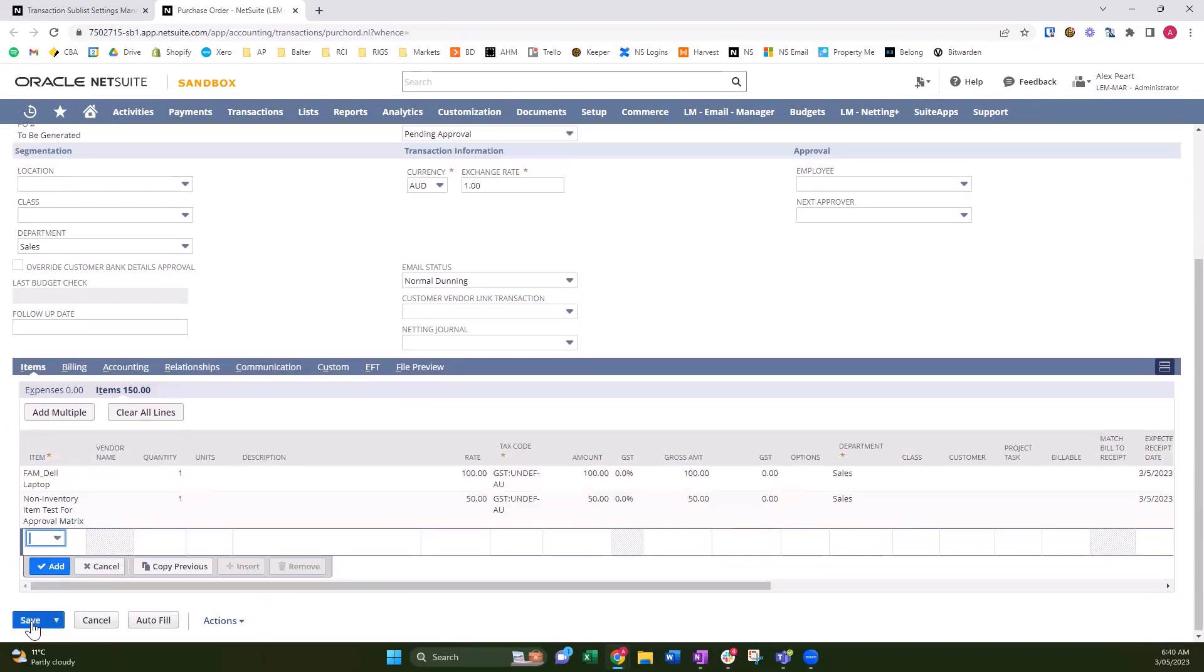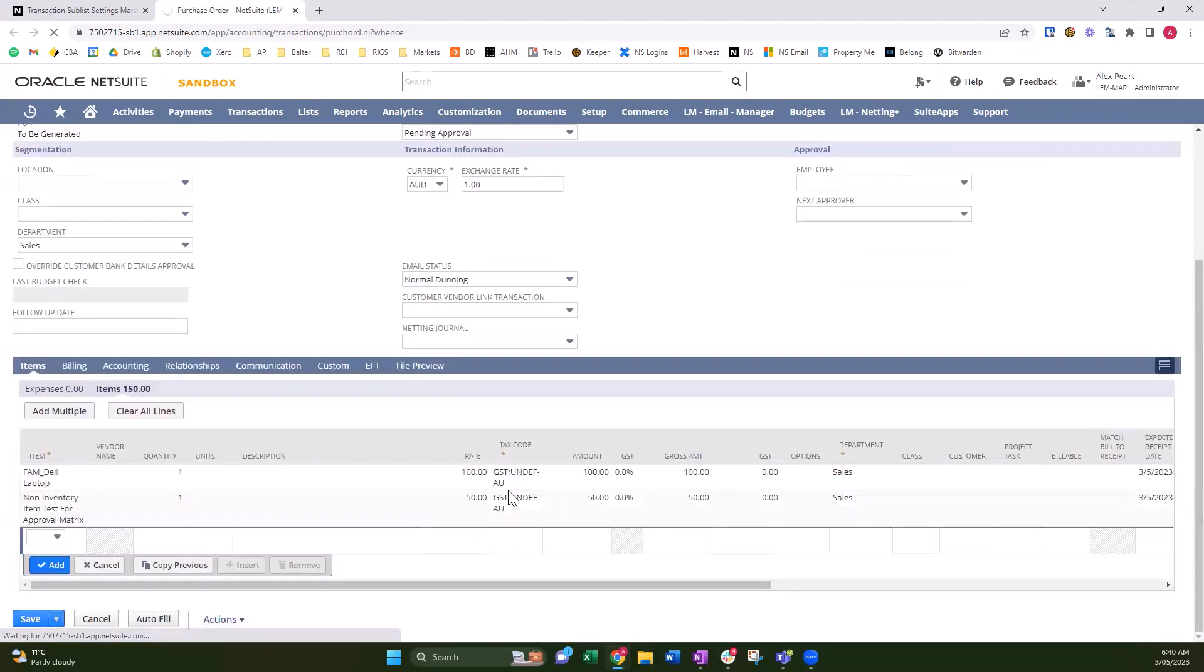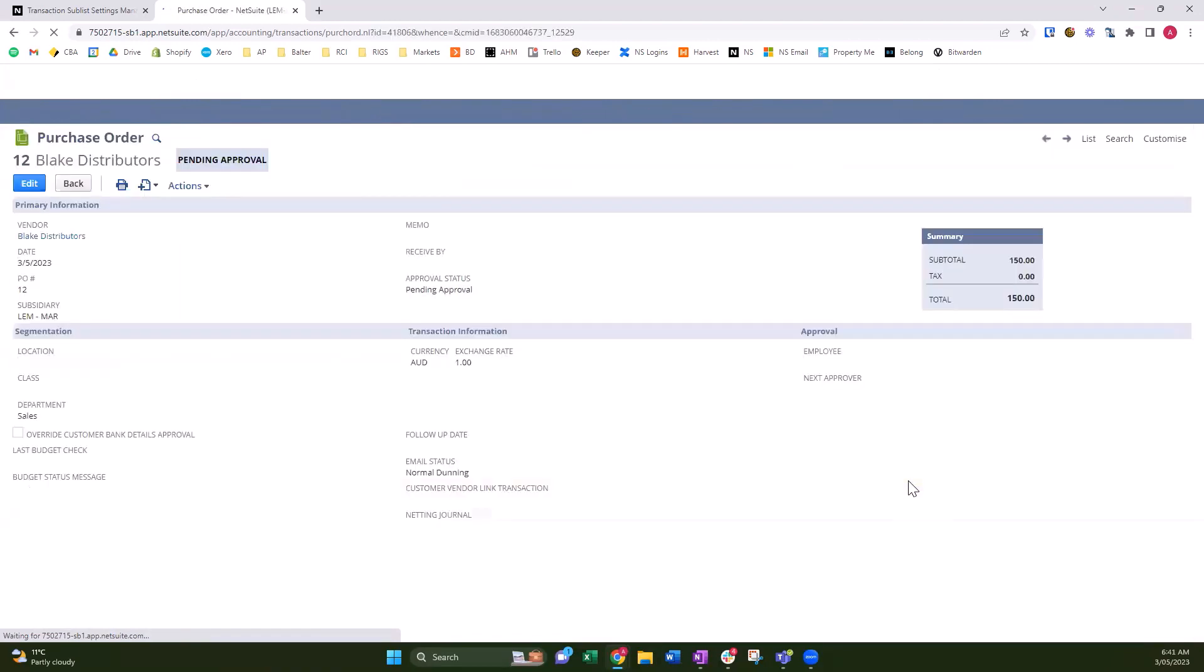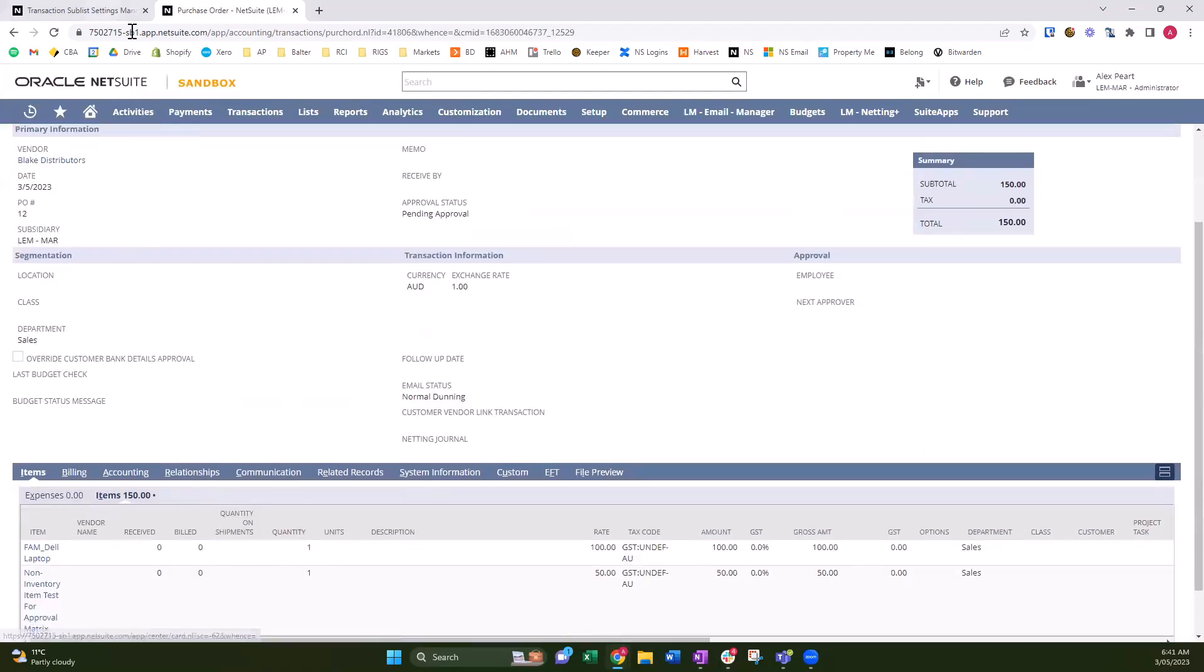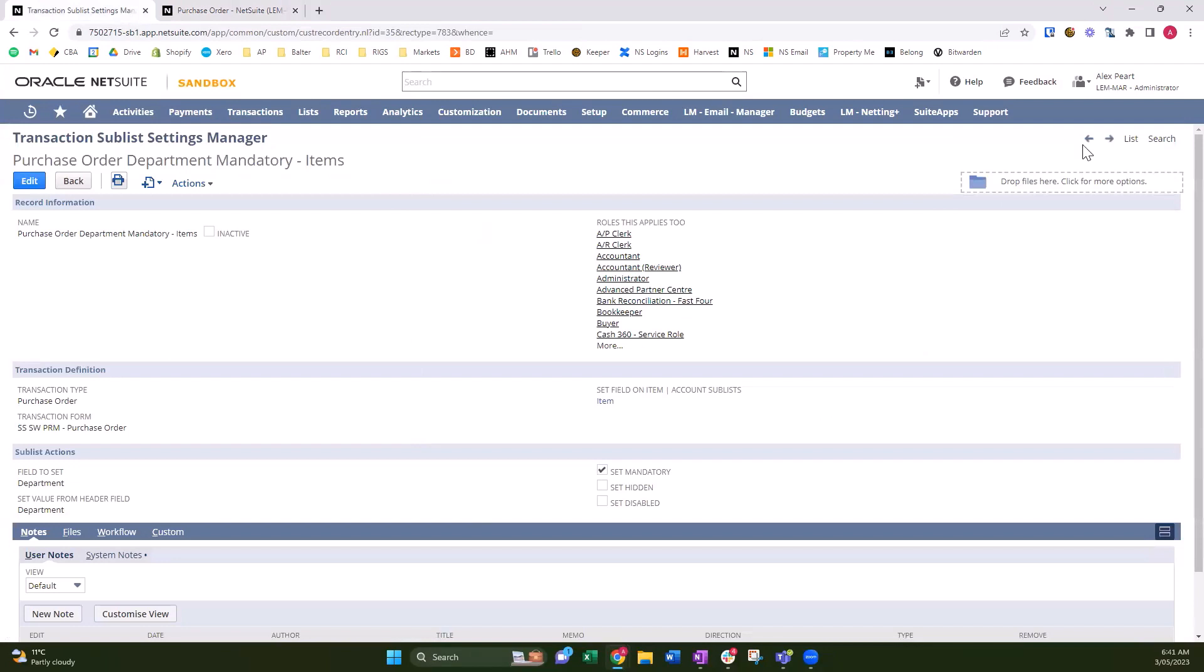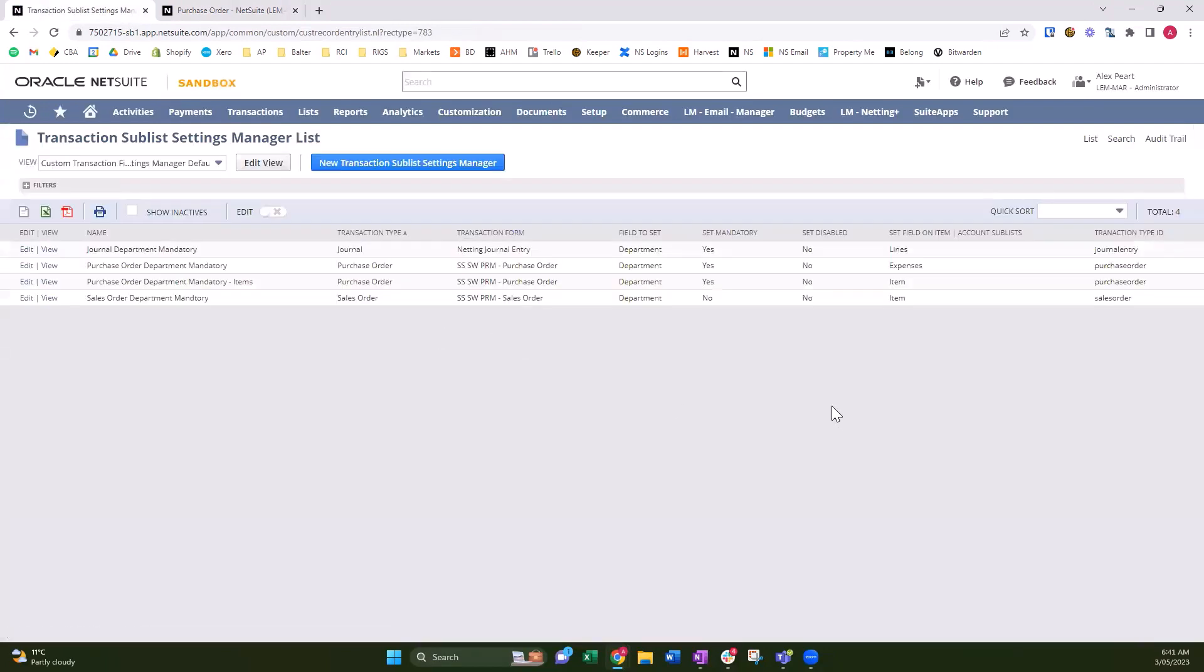And there you go. That's the basics of setting line level fields mandatory instead of hidden. You can set them disabled, and you can copy down from the header to the line level, all driven through this one custom record. And you can have hundreds of these records to set specifically each different custom form exactly how you want it. You can do it role-specific so that certain departments or certain areas of your business have different fields that are mandatory to others. And that is the Lemon Martini Transaction Sublist Plus product as it is.